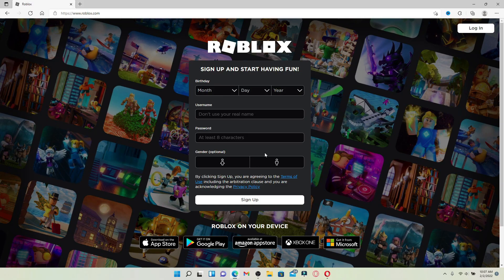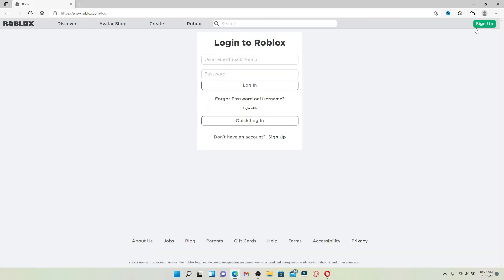But if you already have an account, click on the login button in the upper right-hand corner, which will take you to the login screen. Type in your username, email, or mobile number that is associated